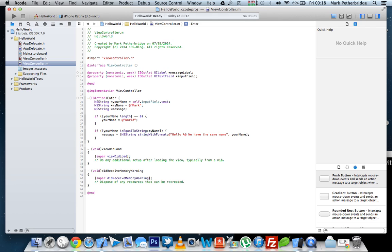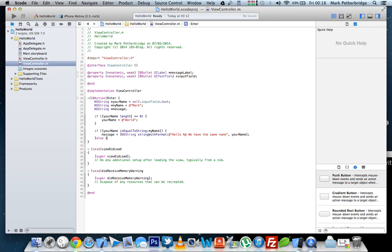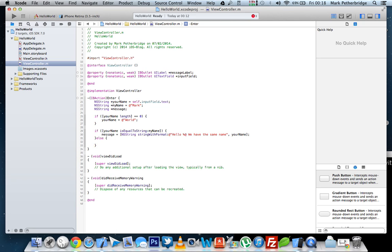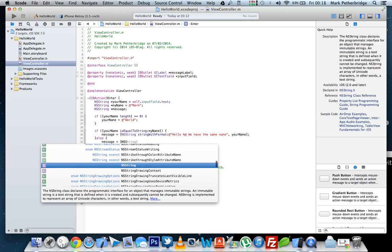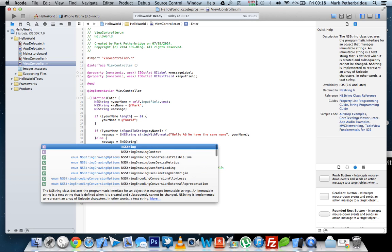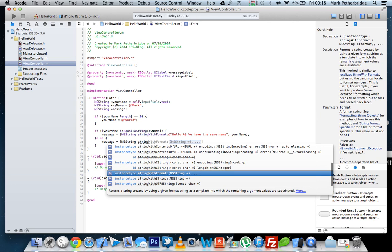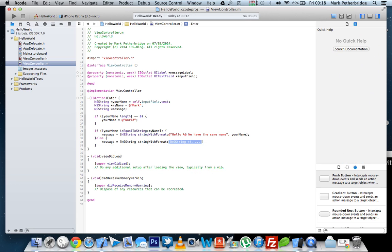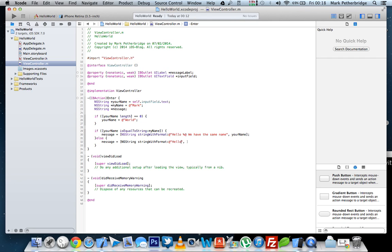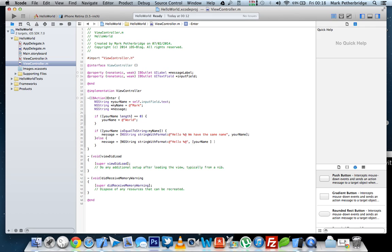The next thing we're going to do is put an else, because if the name isn't the same as mine, we still want to display that name. So we say else, the message equals NSString, string with format. And we'll just say hello, create the placeholder for the variable, and type in your name.